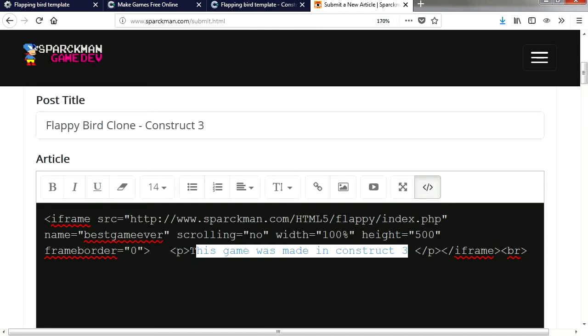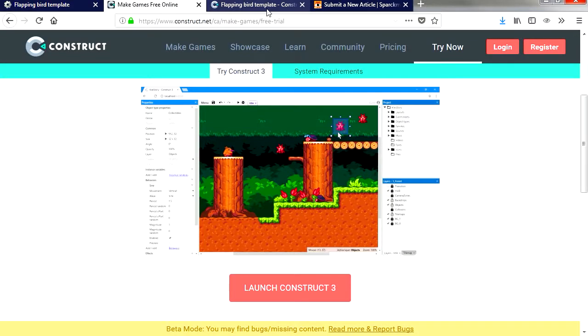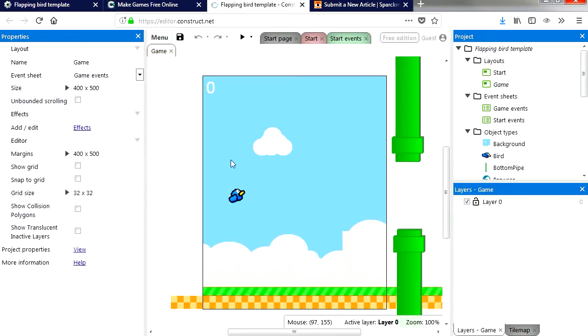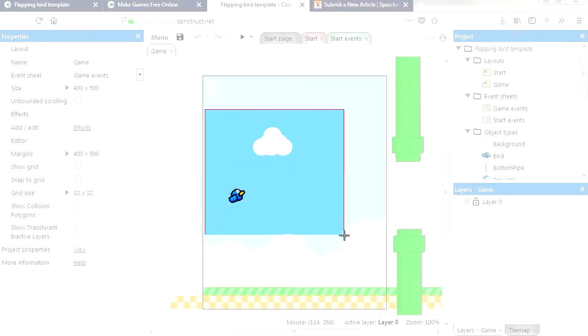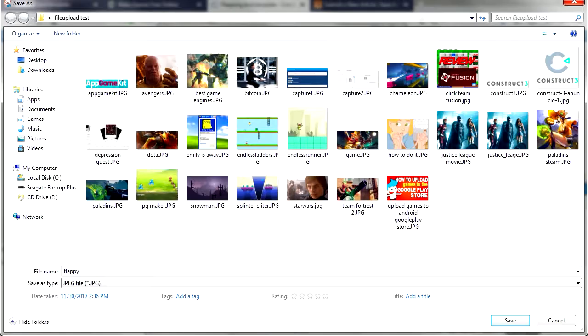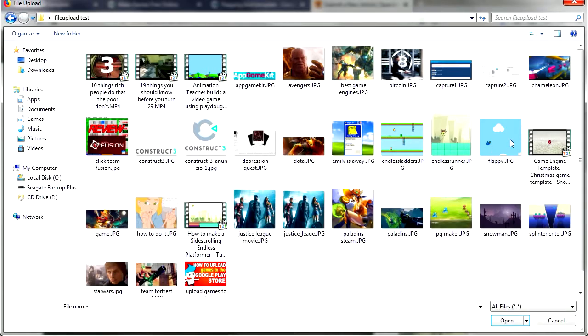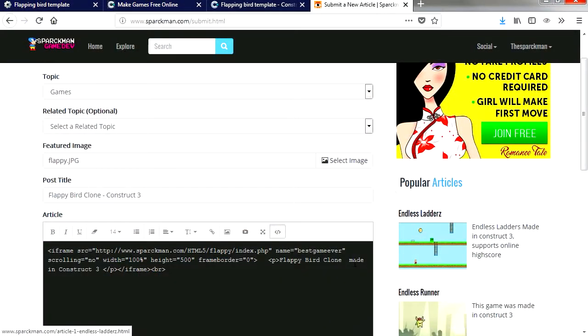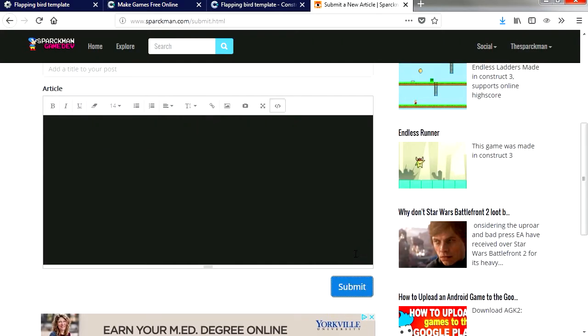Now we need a thumbnail. How are we going to get a thumbnail? Usually I just use the snipping tool. Let me just take a screenshot here and save it. There's my picture and let's press submit.